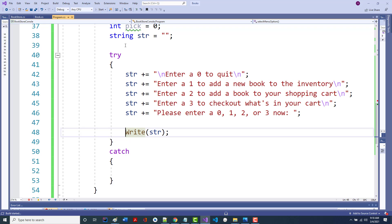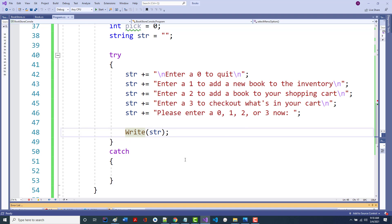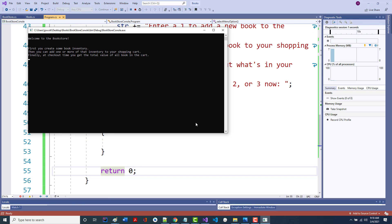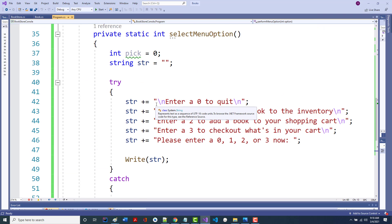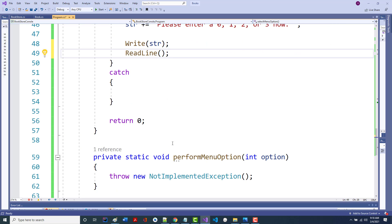I should be able to run this. I'm not returning anything yet, so let's just say return zero — I'll get rid of that later. Let's see if it runs. There's my menu. I hit enter, but I need a readline in there so I can see it so it doesn't disappear from the screen.